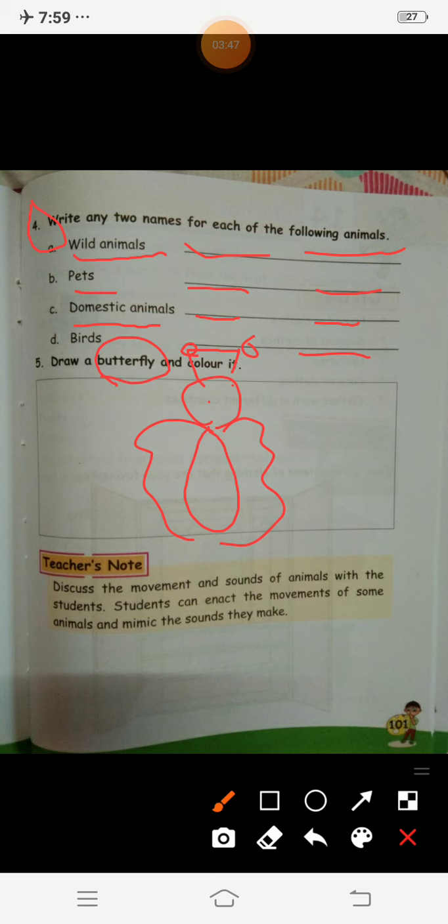We learned about where animals live — on land, in water, and some animals live on both land and water. We also learned about the homes of animals, like trees, burrows, holes, stables, sties, sheds, and kennels.